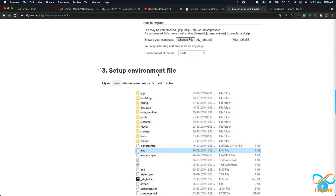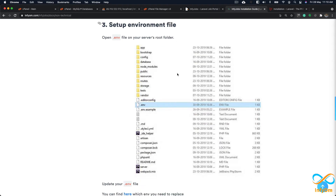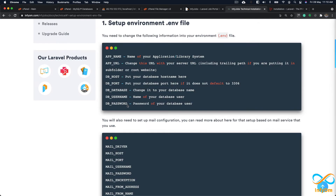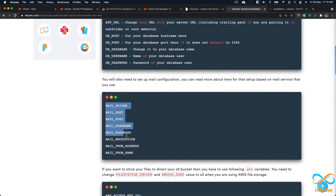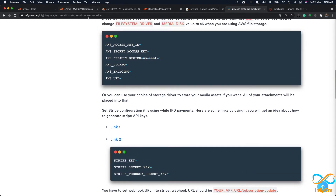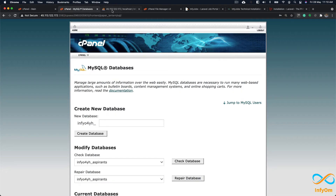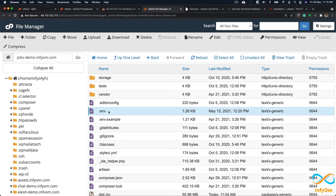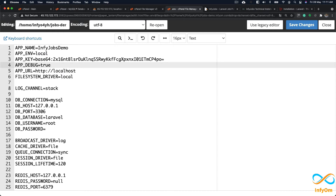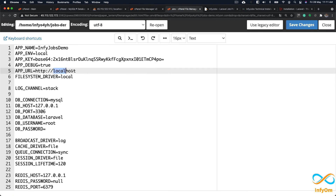Now let's move to the third step, which is really important: setting up our environment file. The documentation shows which env variables we need to set — the required variables and optional mail variables. I'll open the .env file in the File Manager and edit it. I'll set APP_NAME to InfiJobs, APP_ENV to local temporarily, APP_DEBUG to true so we can see errors, and APP_URL to jobs-demo.infium.com.